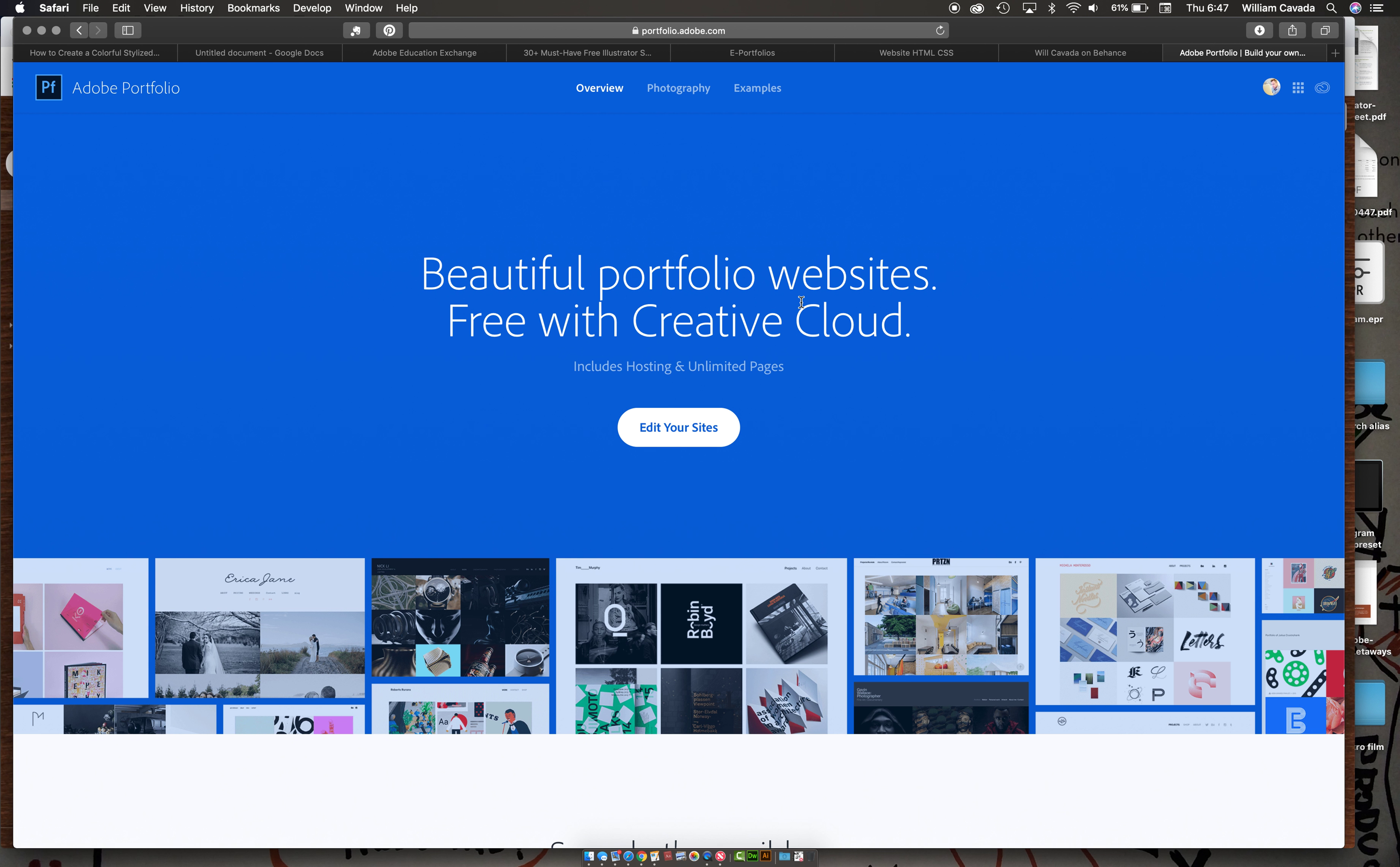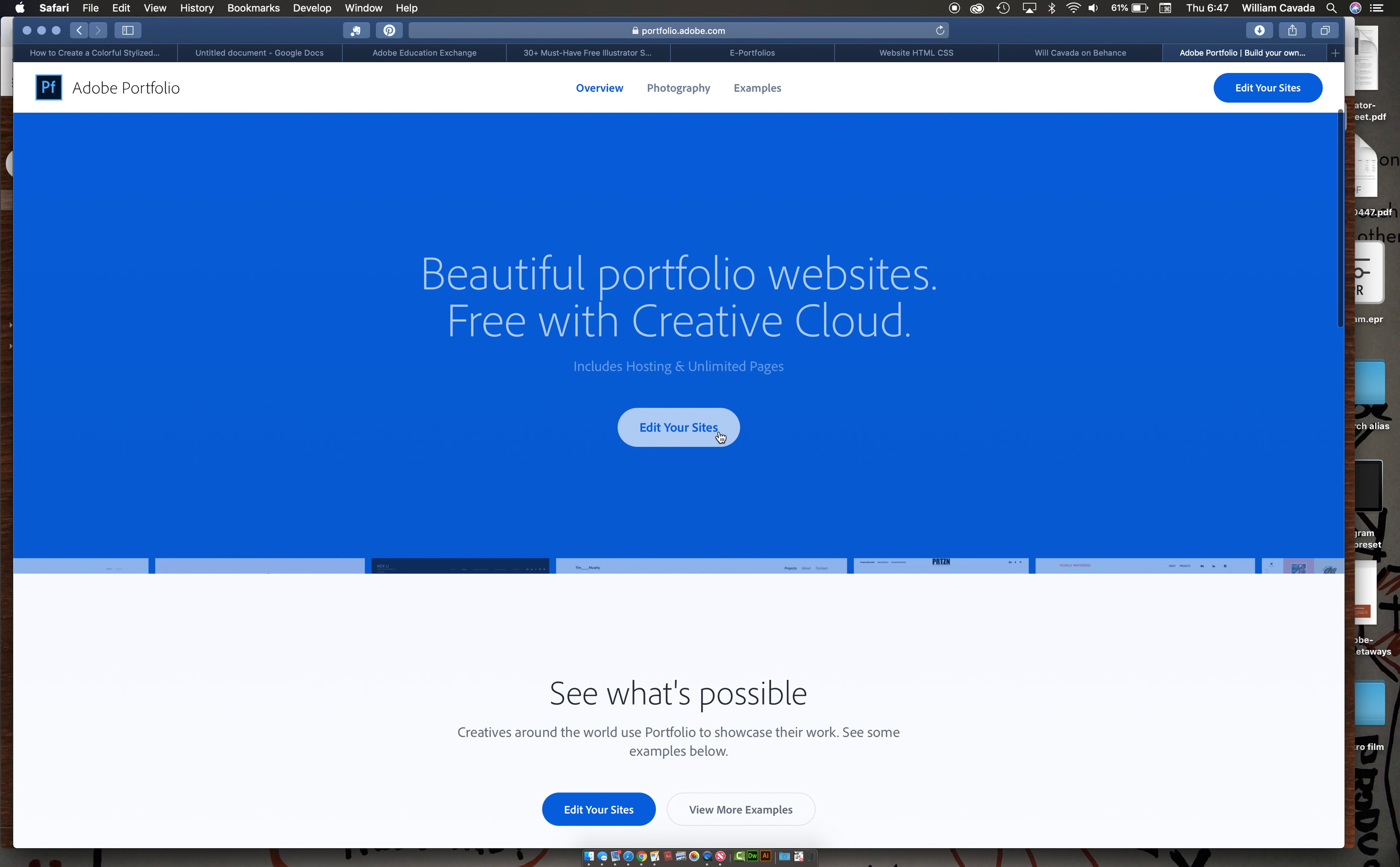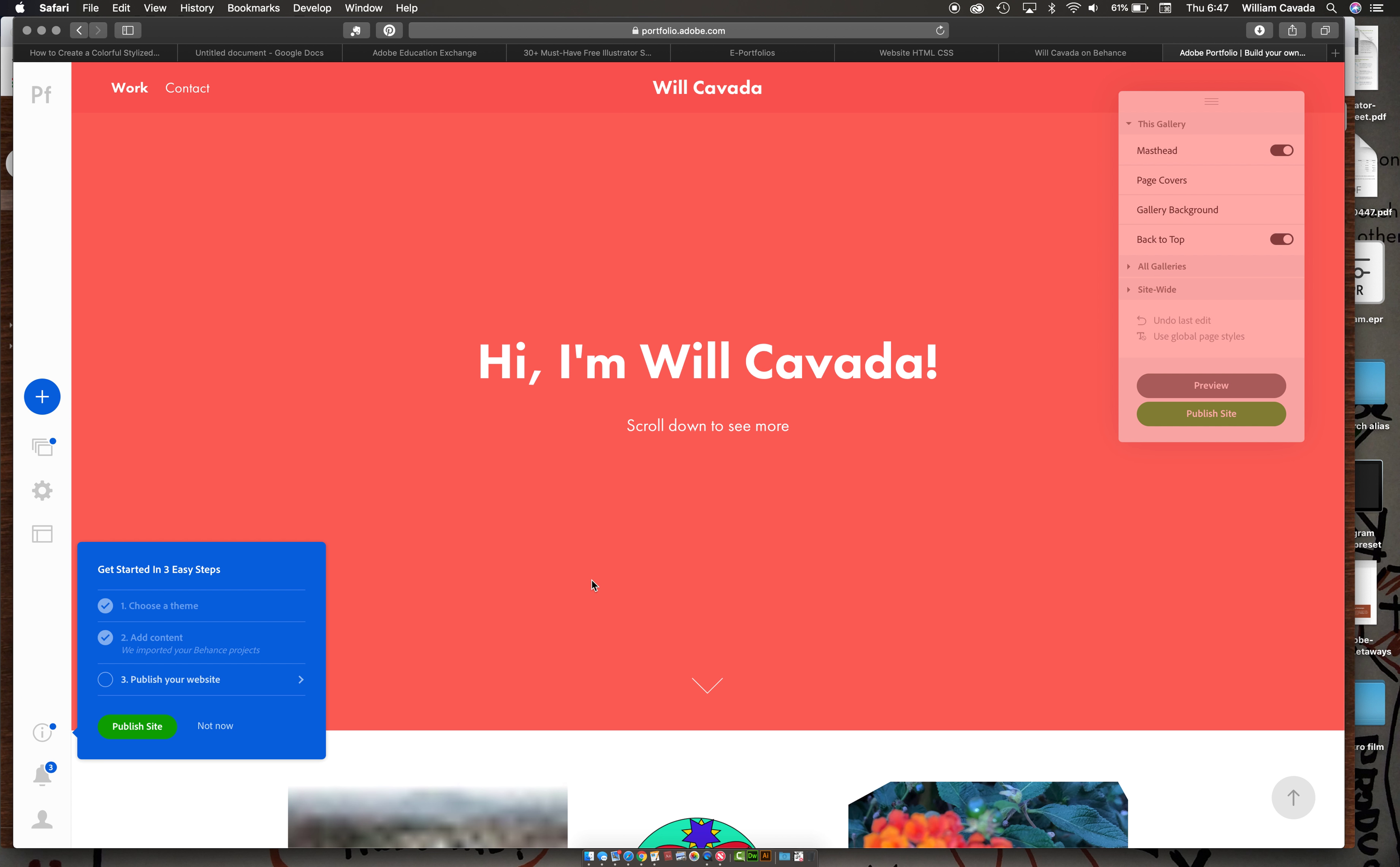So now we're going to be making our portfolio, and this comes free. Most of you have already started this. If you haven't, we're going to say edit your site. I have a draft already. You can create a new one.